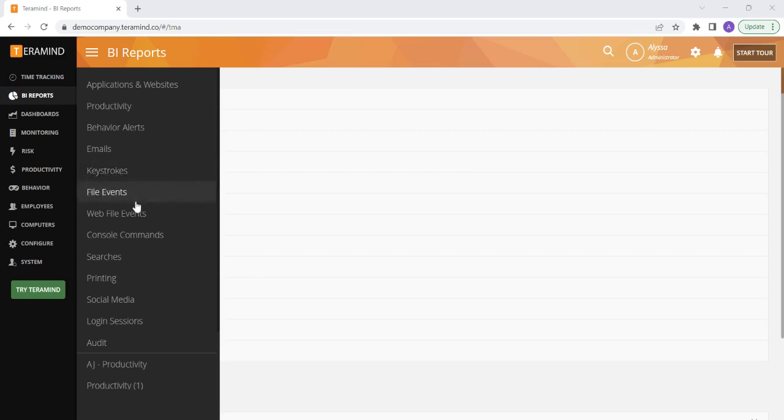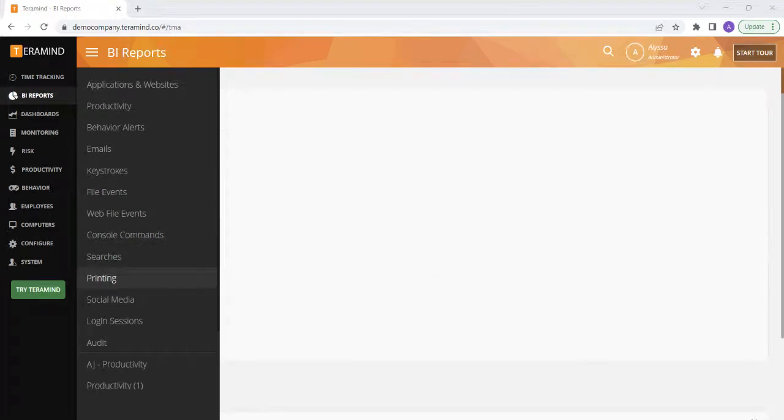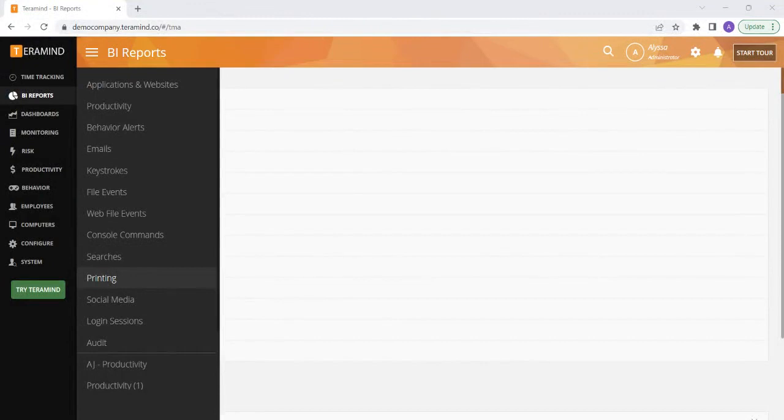TerraMind offers several different BI reports that cover all of the different types of data we are able to capture from the machine. Like many other features of TerraMind, all of the BI report dashboards are completely customizable and can be tailored to show the exact data you are looking to see.